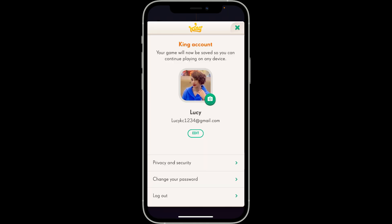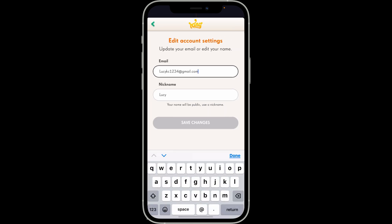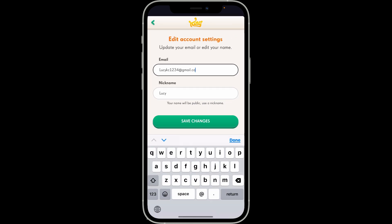Now, if you are linked with your King account to Candy Crush Saga, you can easily change your email address. Tap the edit button right under your email, and then enter the new email address in the first field.